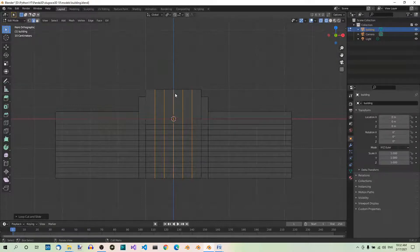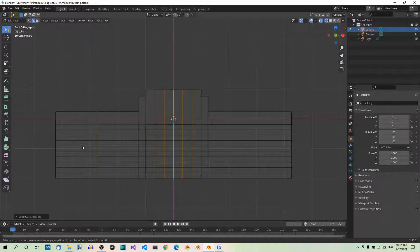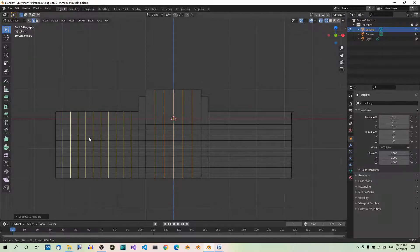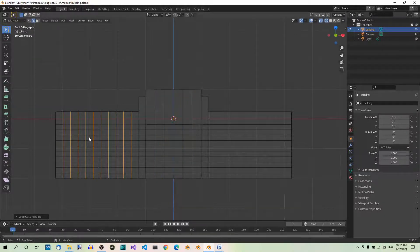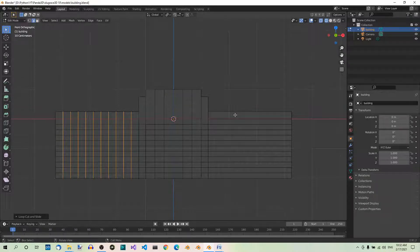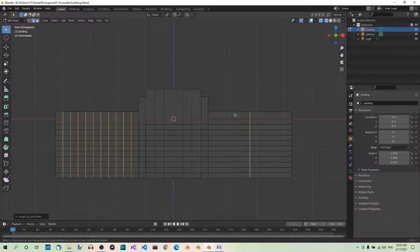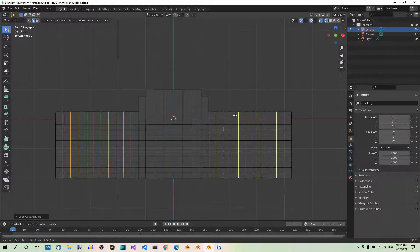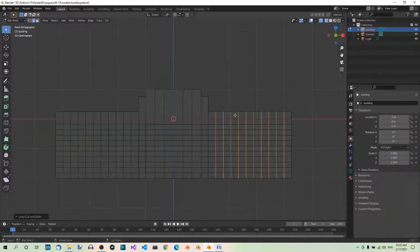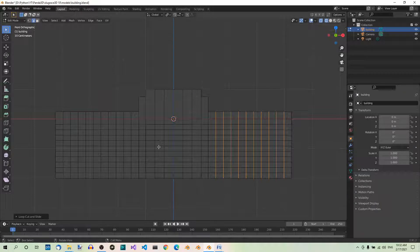In a similar way, add 5 vertical loop cuts in the central part of the building. Ctrl-R, hover over one of the horizontal edges and type 5, Enter, Enter. Now, let's add 10 vertical loop cuts in the left lateral part of the building. Ctrl-R, hover, and type 10, Enter, Enter. And let's do the same on the right side. Ctrl-R, hover, 10, Enter, Enter. Hit Ctrl-S to save.